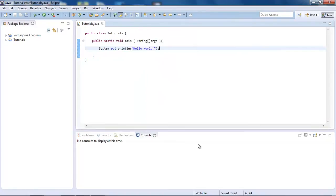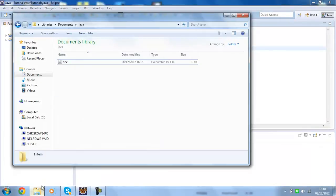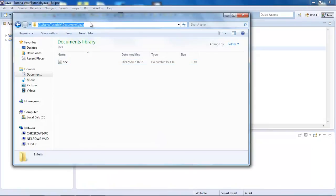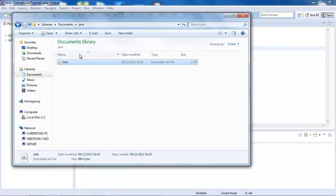Now what that's done is it's just exported that file into our Java folder in the Java directory under my documents. So here I've got this file called 1, and if I just run this, nothing happens. It's actually running already pretty much in the background without us seeing it.